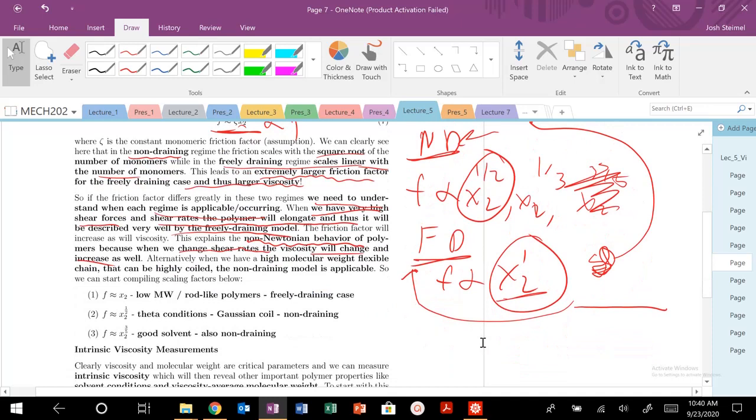So that is, and then again, when you have high molecular weight, flexible chains, highly coiled, the non-draining model is much, much more appropriate.